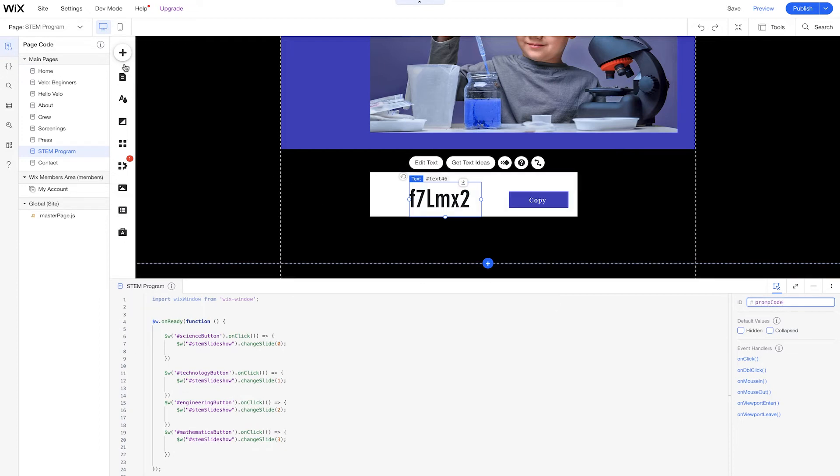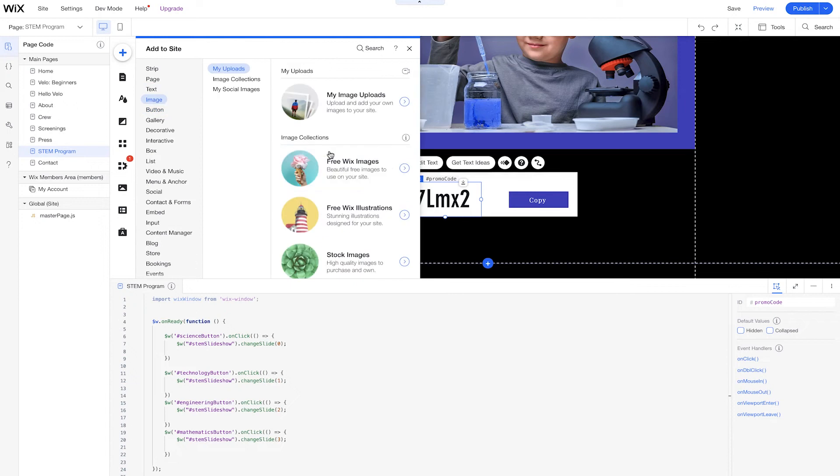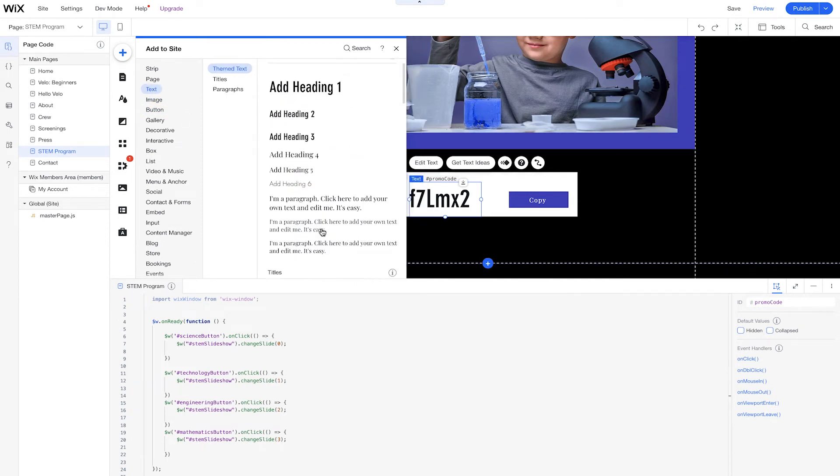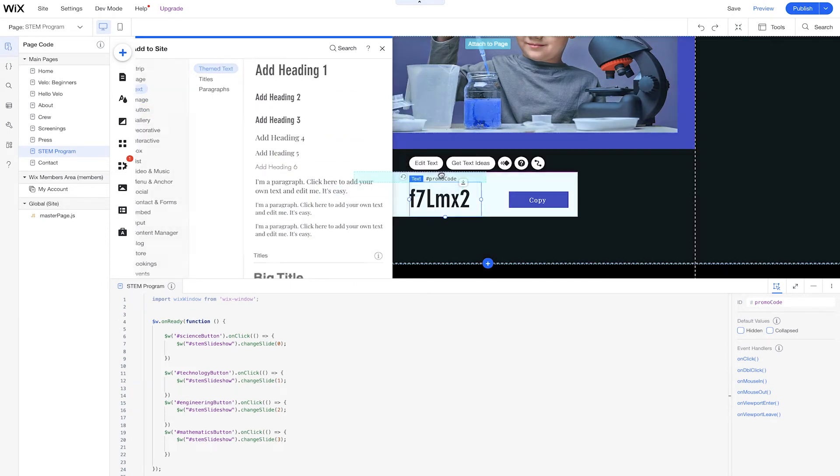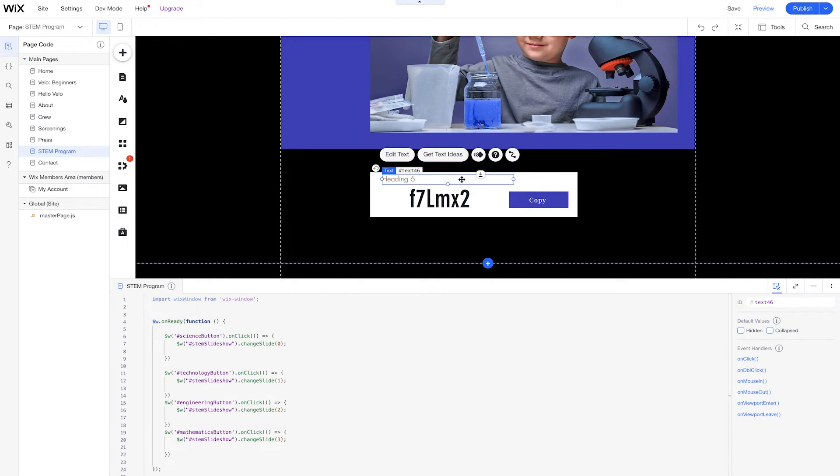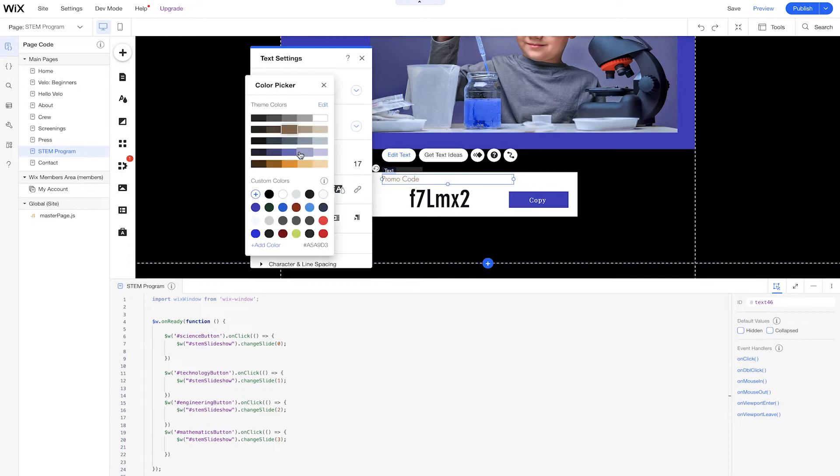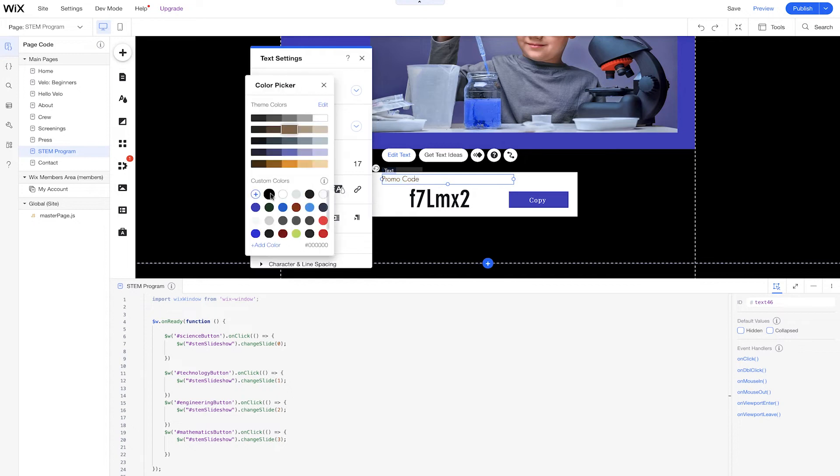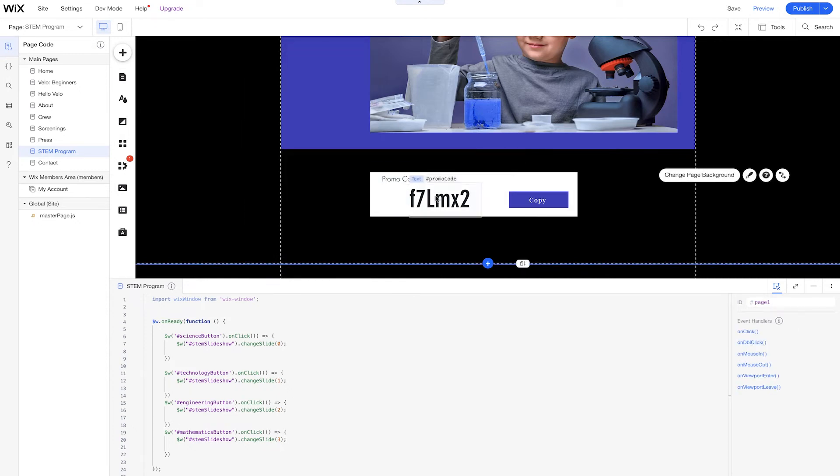And let's even add something else in here just to make our visitors understand what they're about to get into. So we'll have this here. It's going to say promo code. We'll change out the color of this text to black. Cool. And we'll leave this like this.